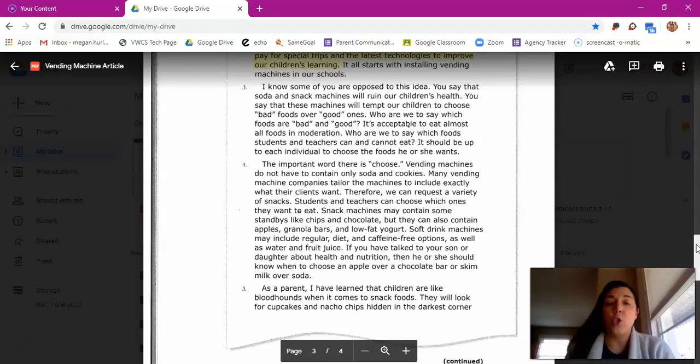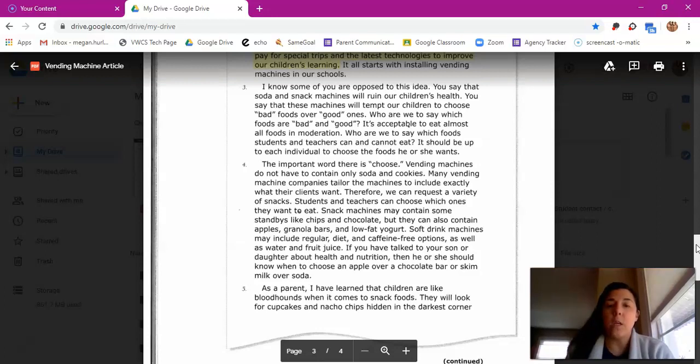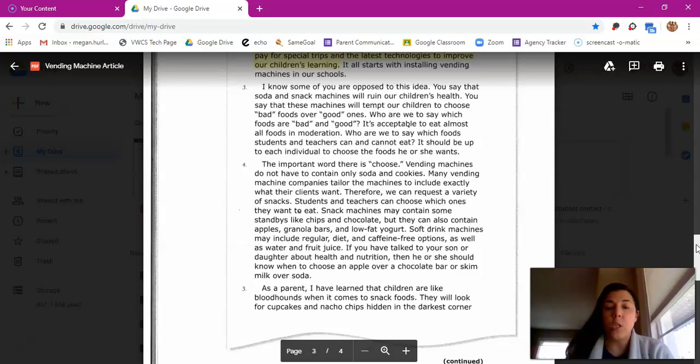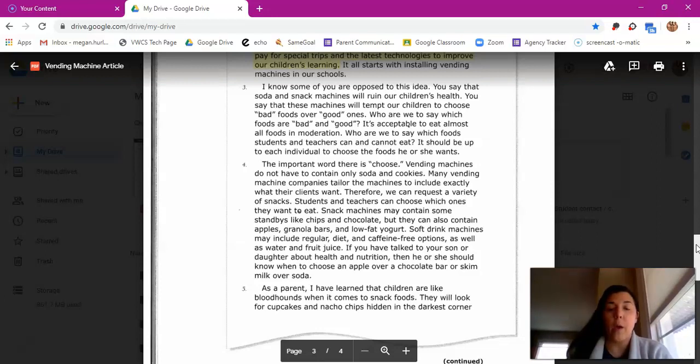The important word there is choose. Vending machines do not have to contain only soda and cookies. Many vending machine companies tailor the machines to include exactly what their clients want. Therefore, we can request a variety of snacks. Students and teachers can choose which ones they want to eat. Snack machines may contain some standbys like chips and chocolate, but they can also contain apples, granola bars, and low-fat yogurt. Soft drink machines may include regular, diet, and caffeine-free options, as well as water and fruit juice. If you have talked to your son or daughter about health and nutrition, then he or she should know when to choose an apple over a chocolate bar or skim milk over soda.